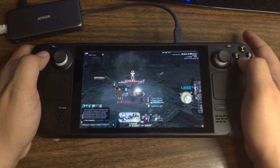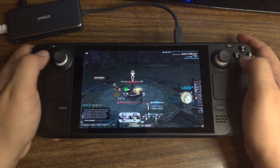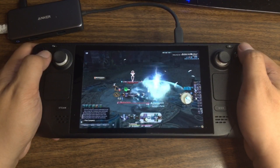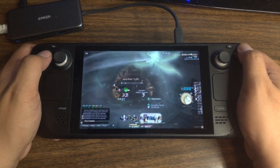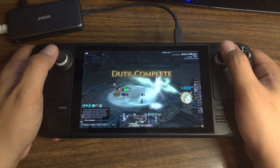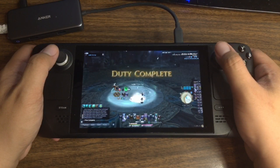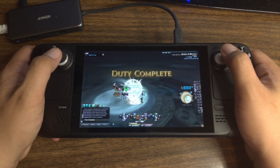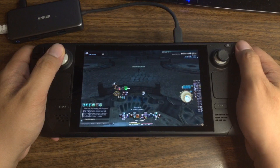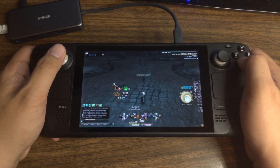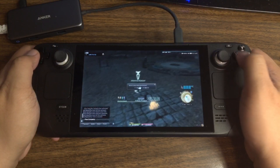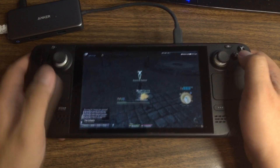I hope you guys enjoyed my look into Final Fantasy XIV on the Steam Deck, and I look forward to seeing more people with their Steam Deck soon. If you enjoyed the video, remember to hit that like and subscribe button — it will always be appreciated. And I will see you in the next video.